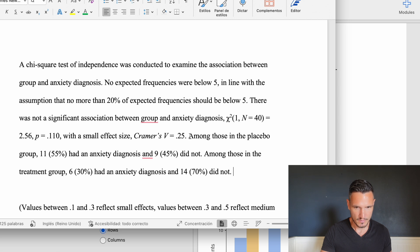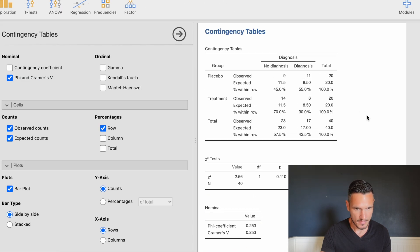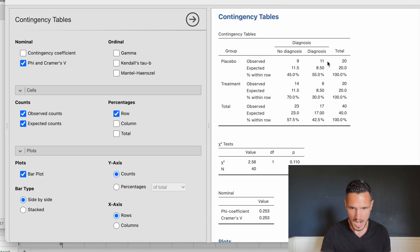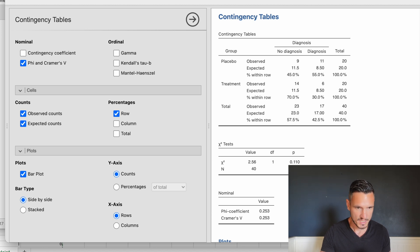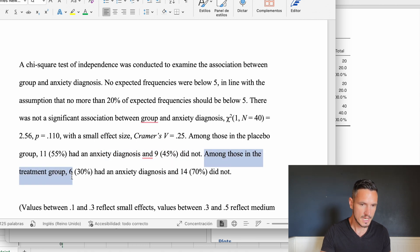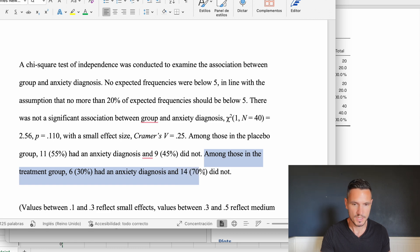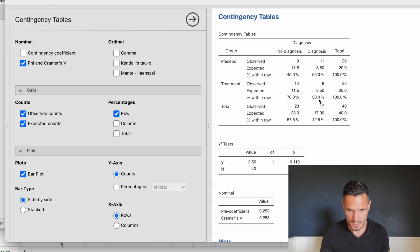Lastly, we report some descriptives. Among those in the placebo group, 11 had an anxiety diagnosis — which is 55% — and nine did not, which is 45%. Those values come from the observed row of the contingency table. Among those in the treatment group, six — 30% — had an anxiety diagnosis, and 14 — 70% — did not. Those values also come from the treatment section of the contingency table.